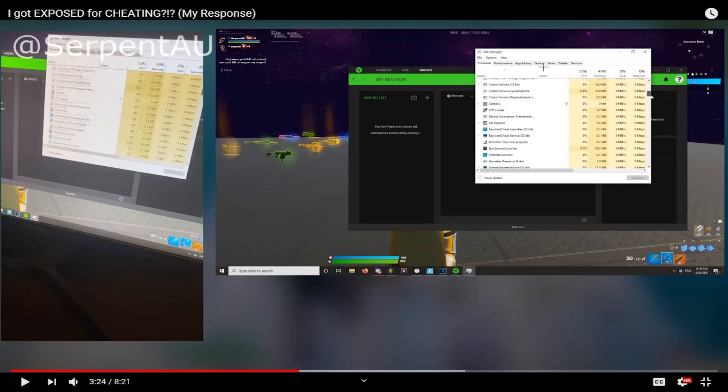How's it going everybody? It is me Tyler and today I am going to show you guys some more proof that Serpent AU is using a macro and is just cheating.